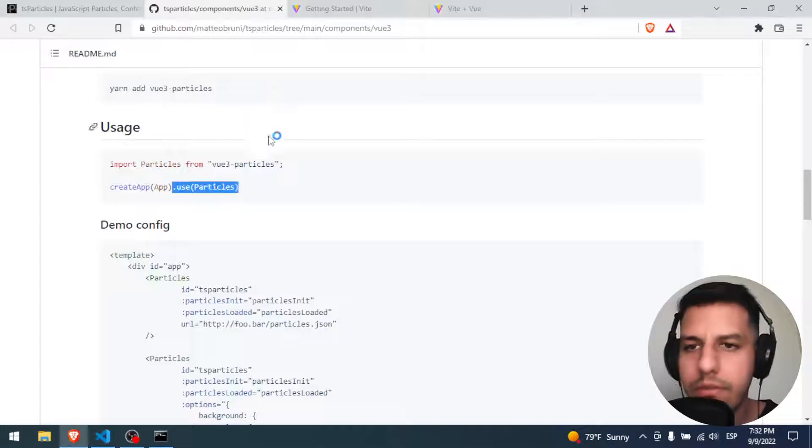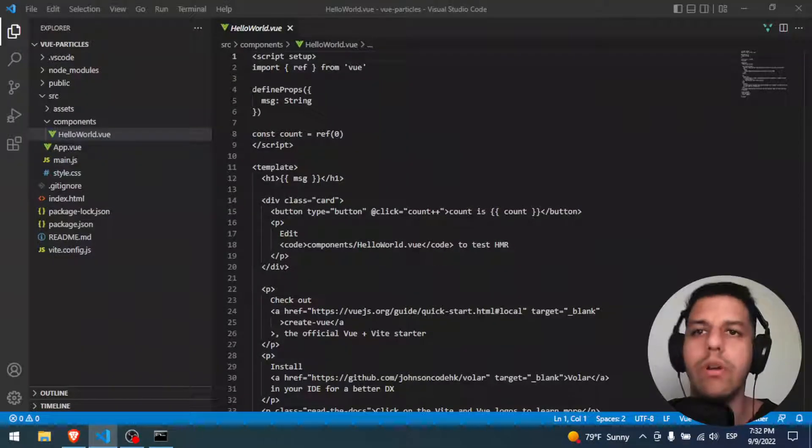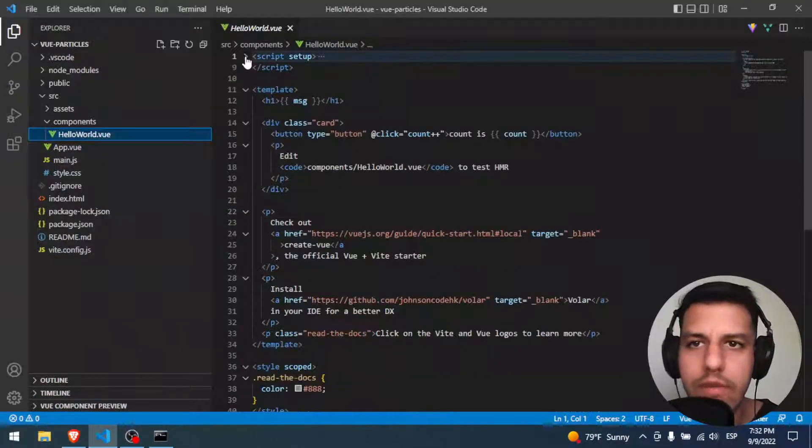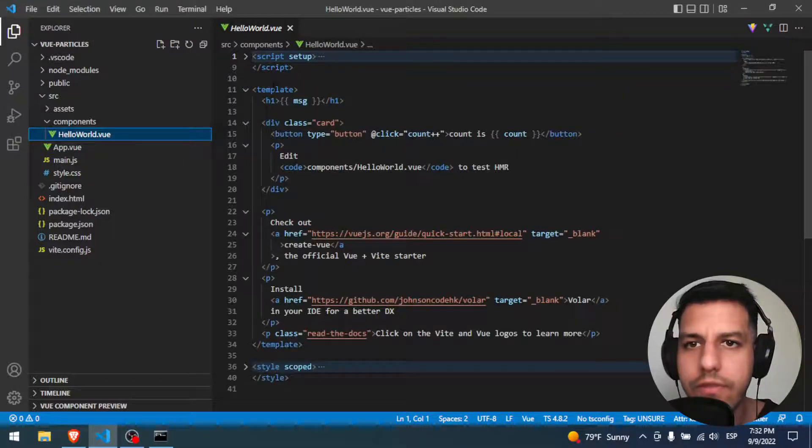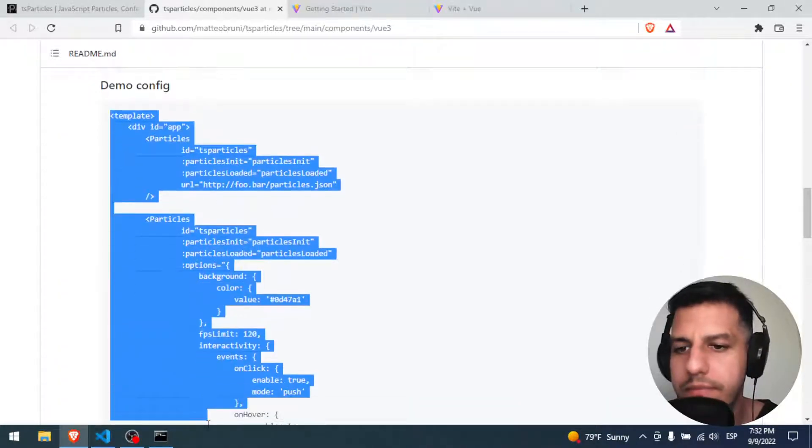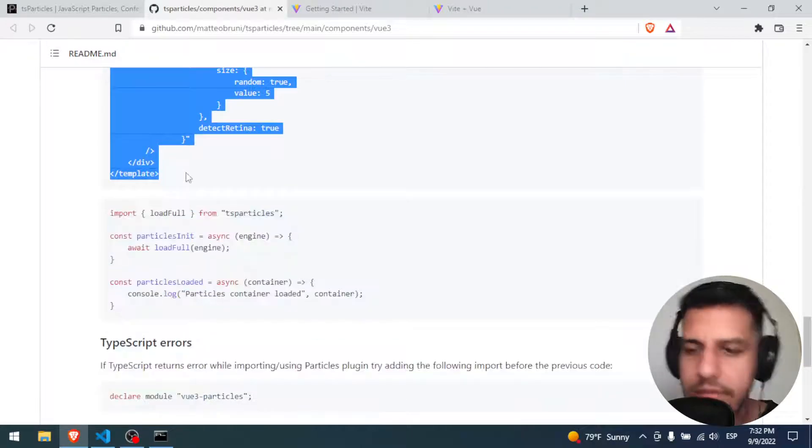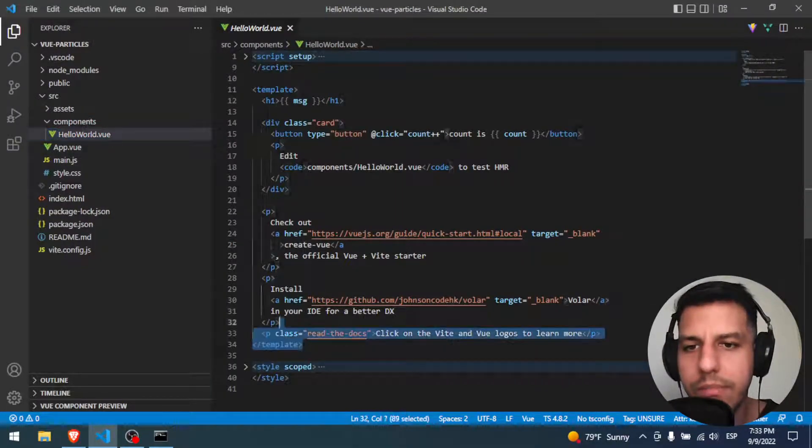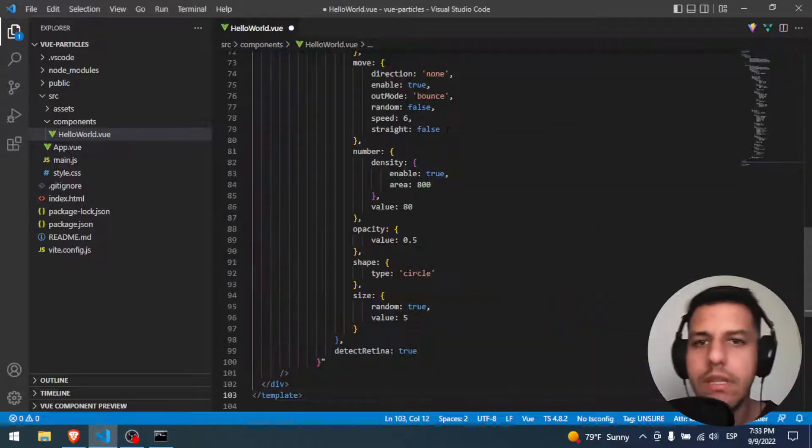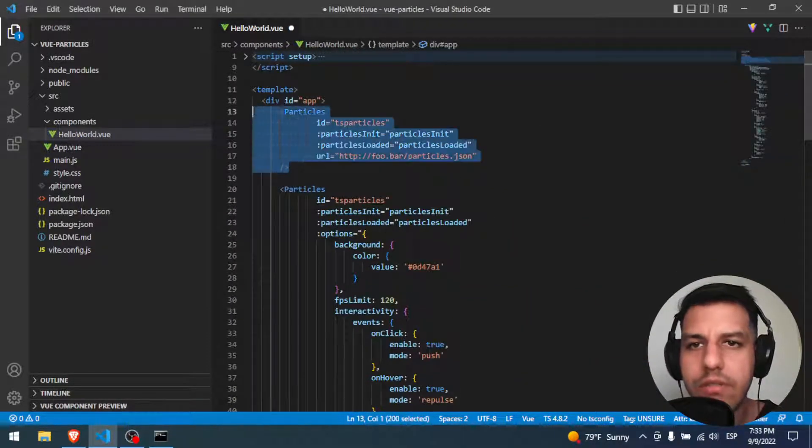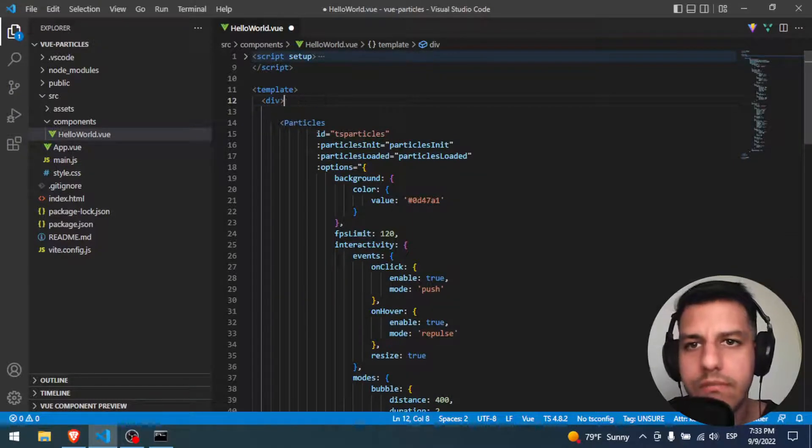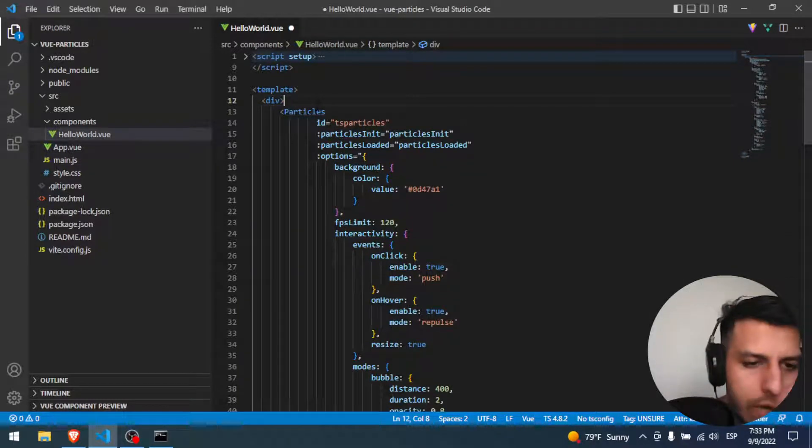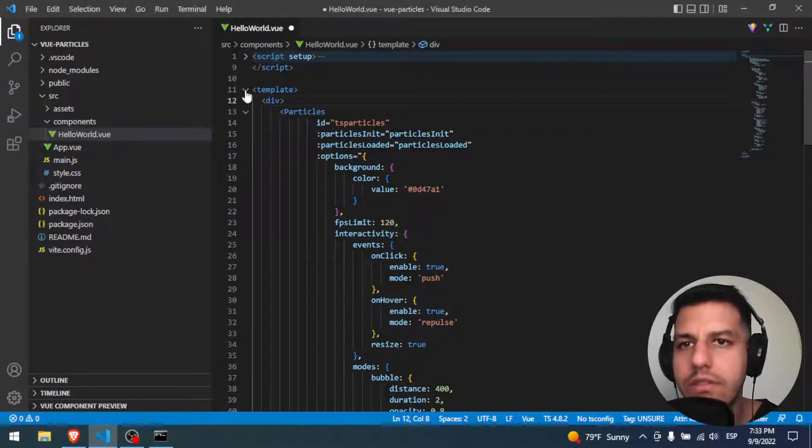So I'm gonna open here the HelloWorld component. Well, the component has, like always, the script, the template, and the style. So first of all, we're gonna change the template. We will put all this template and we are going to replace it. Perfect. And this id is very important. All right, we have everything done.